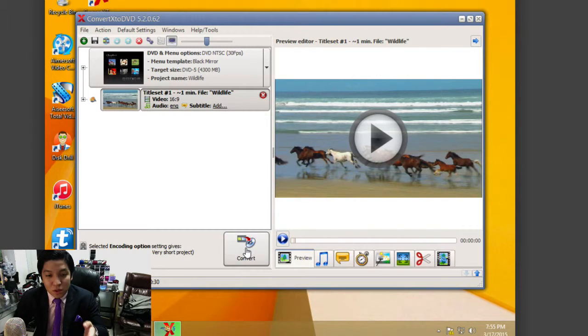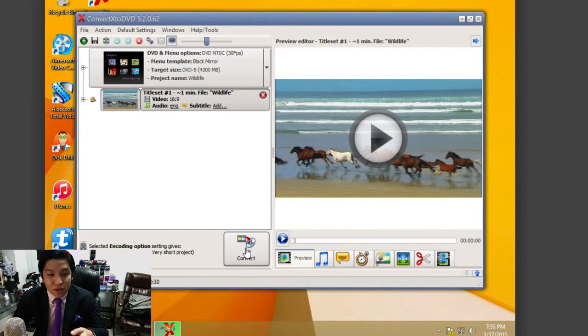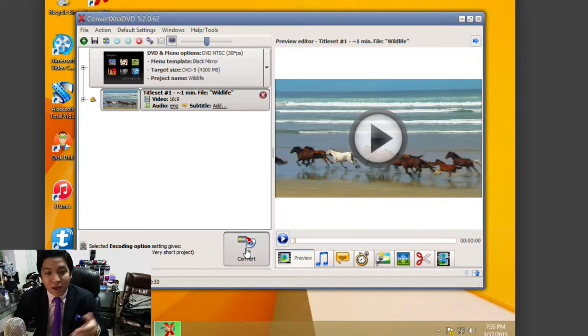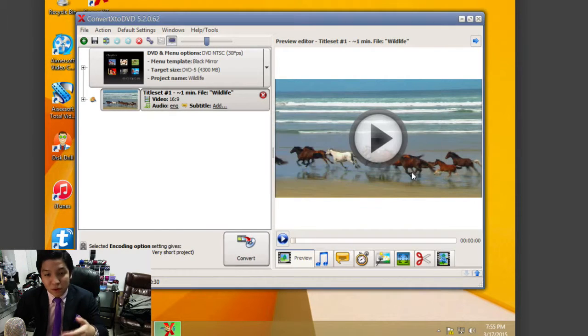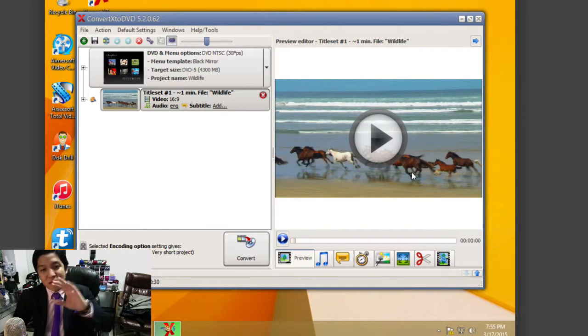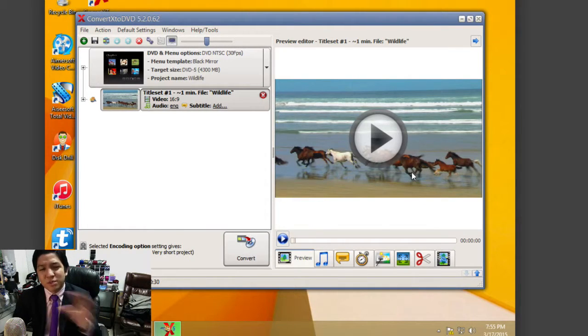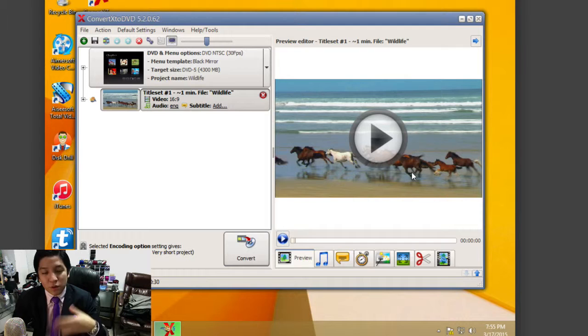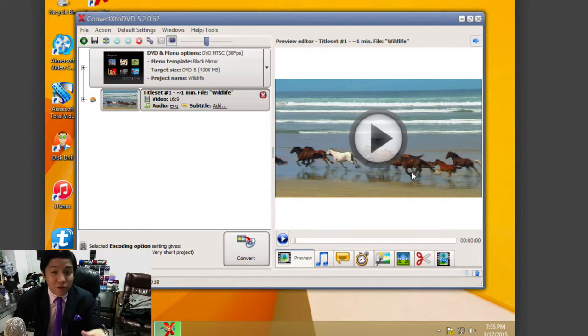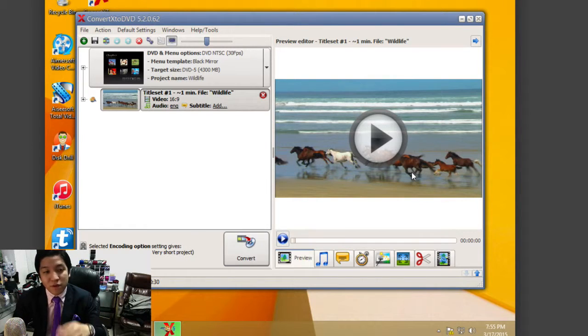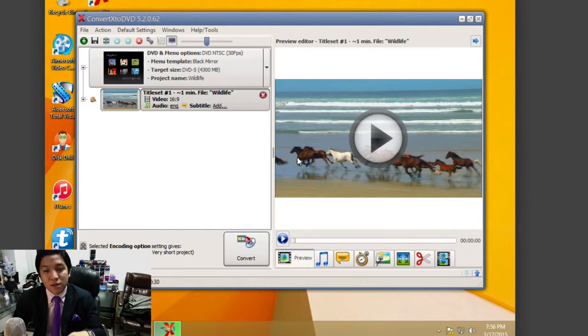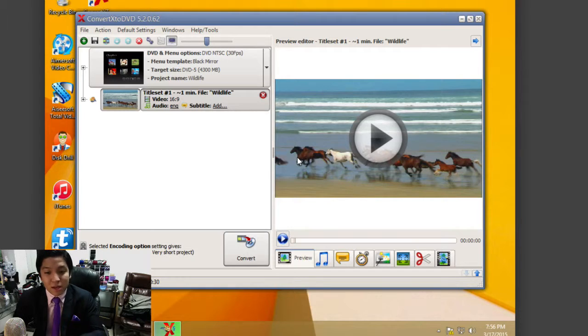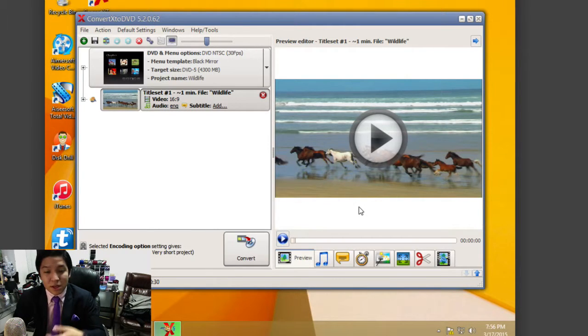After you're ready, you would hit this convert button, and it will begin to convert. Whether it's a small video file or a longer video file, it would depend on the conversion process and how long it would take, and how much space it's ultimately going to take.